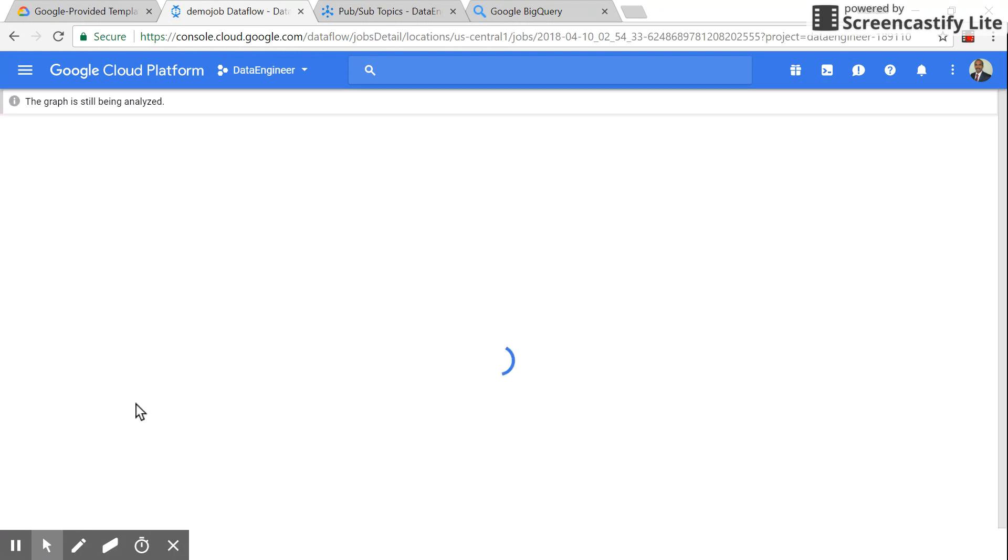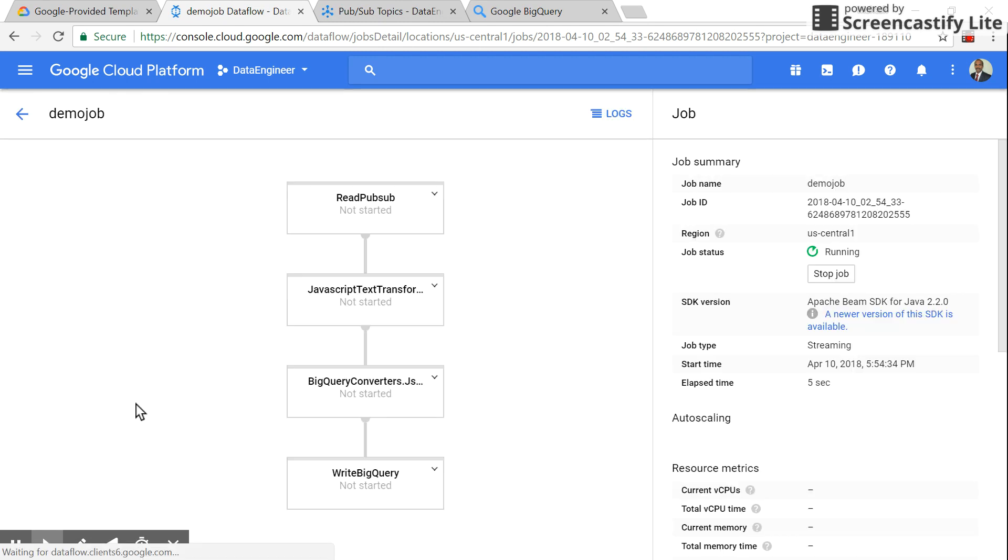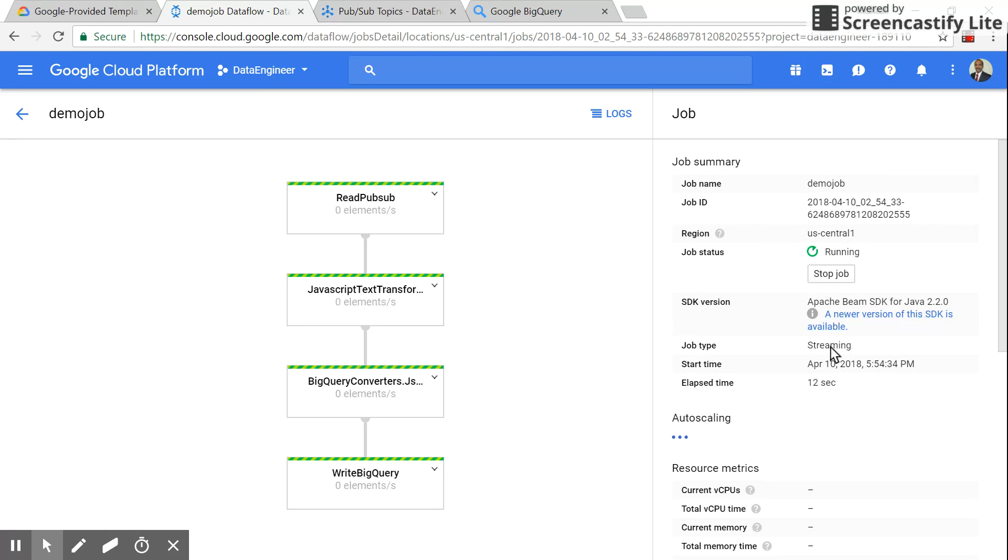It will start creating and initializing. The main important thing to note is the job type is 'streaming' here. That's the important thing - it's a streaming job.